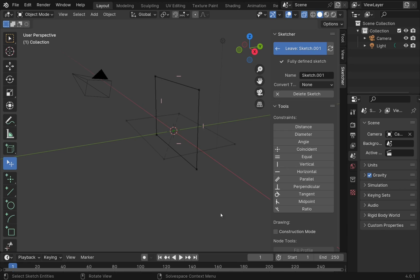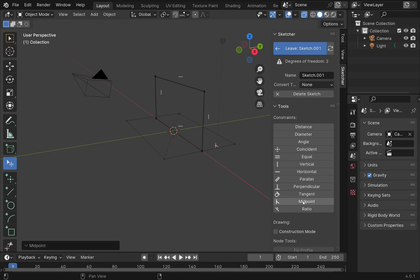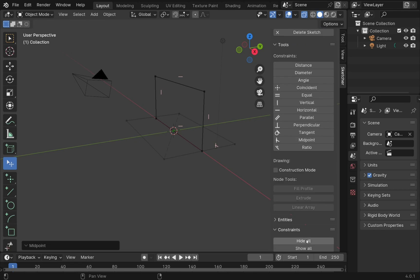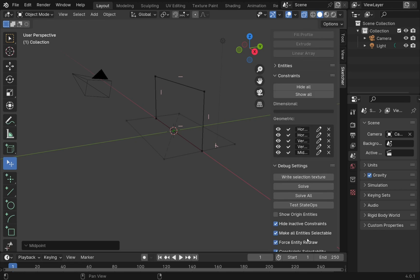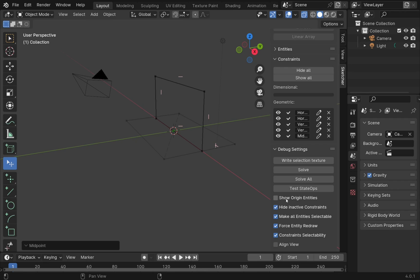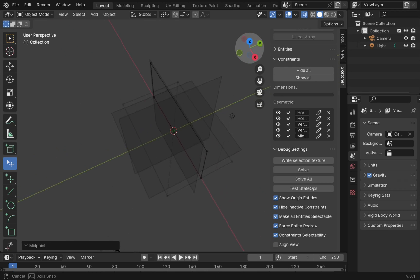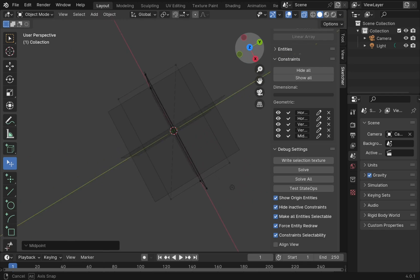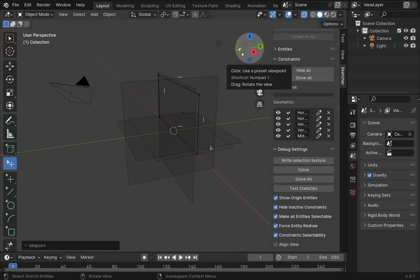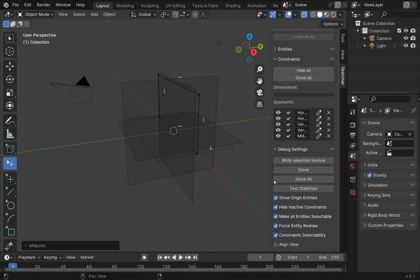Therefore, our sketch stays upon the same plane and we can see that. If we come down and show original entities, we can see that sketch is sitting upon there. Remember, this is still in development, so these are still being tested and developed as we speak.